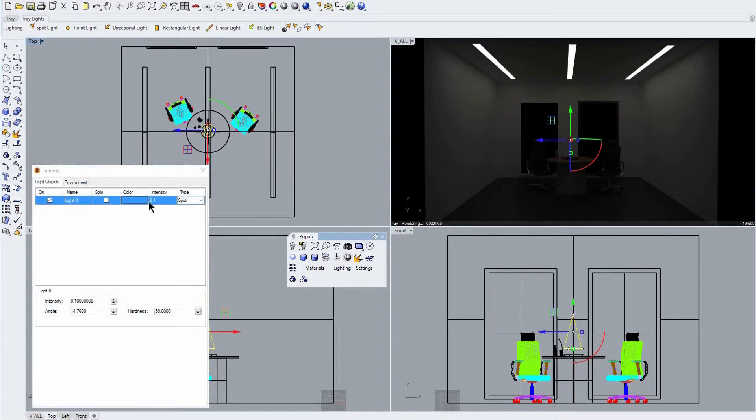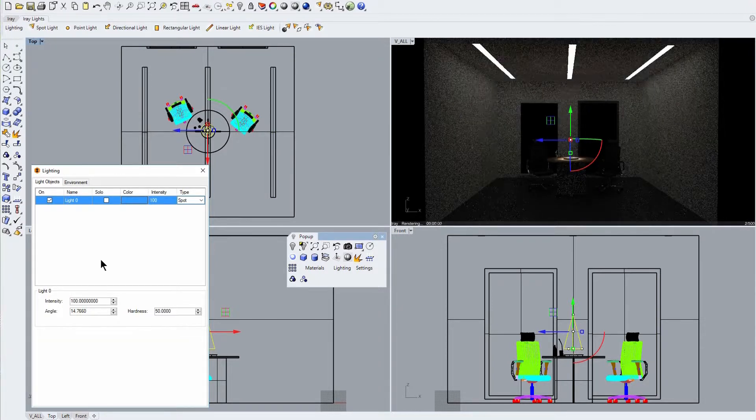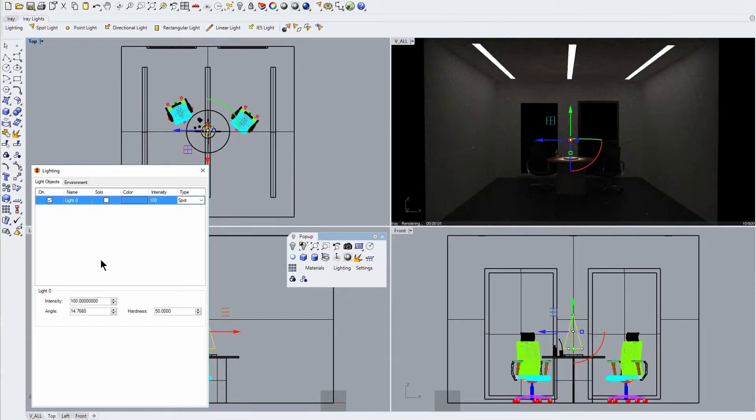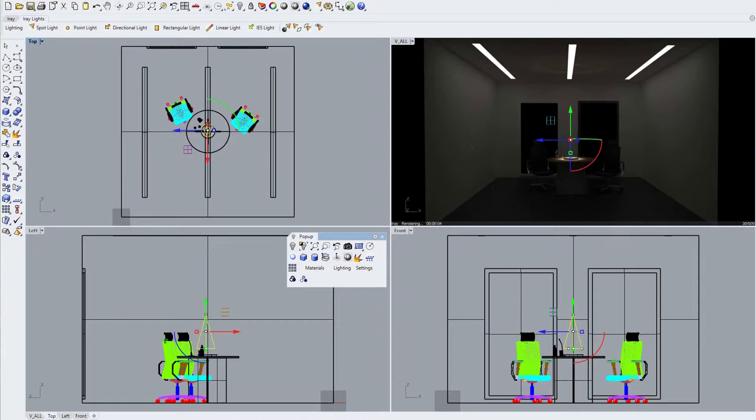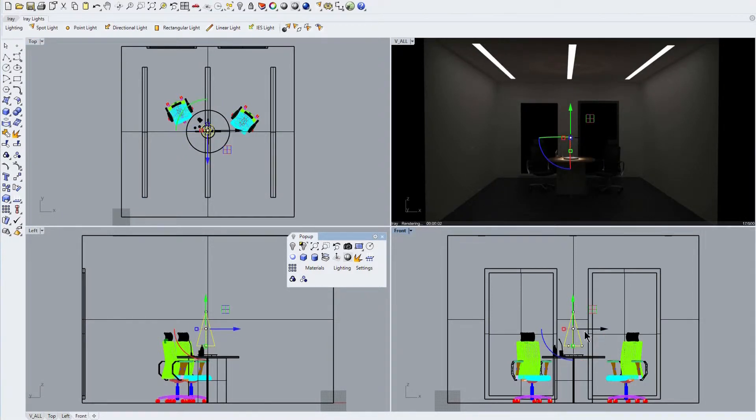Next, opening the IRA lighting dialog we can see our new spotlight listed. Here we increase the intensity value to 100. Note the almost immediate increase in the illumination value at the center of the table top.